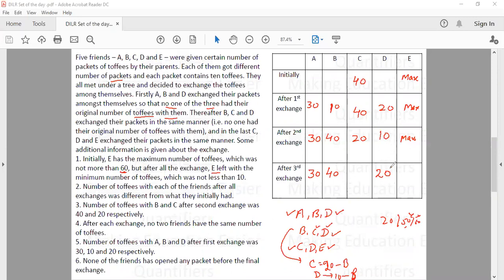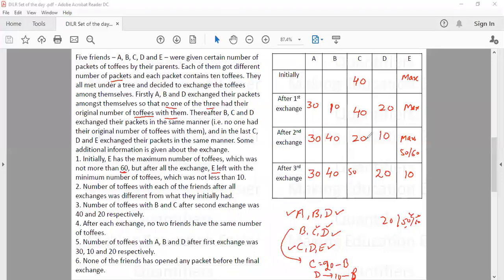If D ends up with 20, and D received 10 toffees, then E gave 10 to D. If E initially had 50 toffees before the third exchange and gave 10 to D, the remaining 30 go to C — so C would have 50 after the third exchange. If E had 60 toffees, giving 10 to D means 40 go to C — so C would have 50 or 60 after the third exchange. C ends up with the maximum number of toffees.